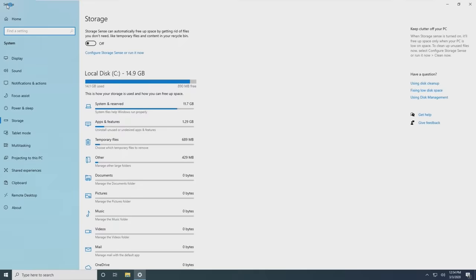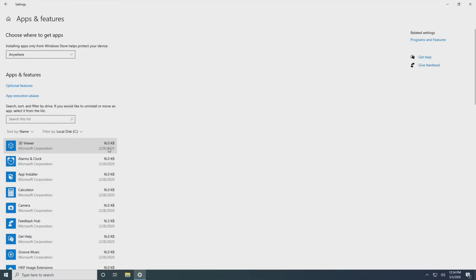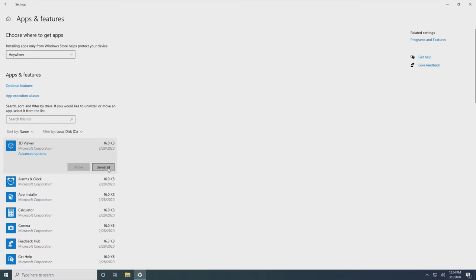Afterwards, go back to the Storage Breakdown list and select Apps and Features. To uninstall any unwanted apps, select the ones to remove and click Uninstall.